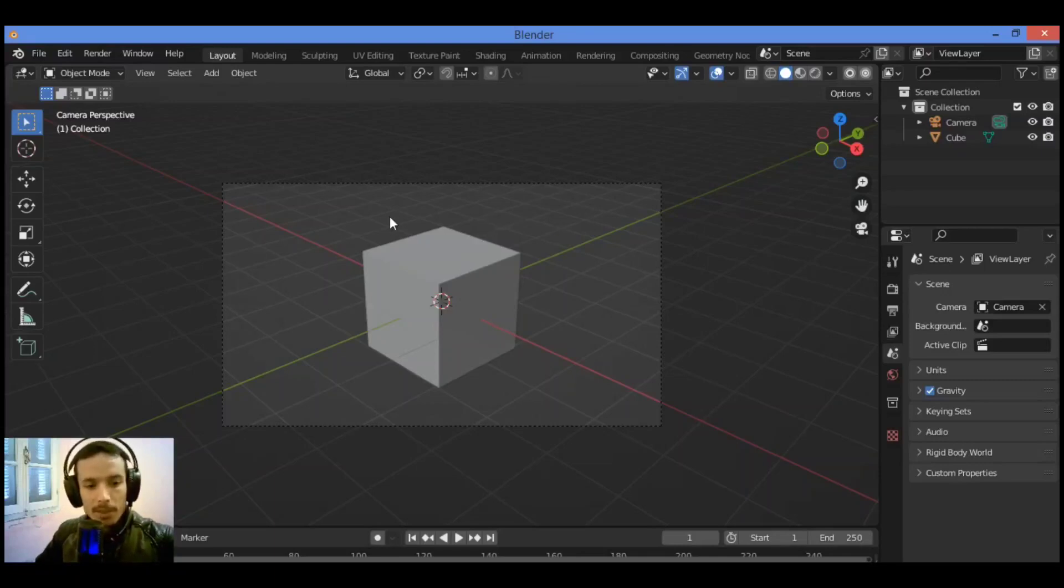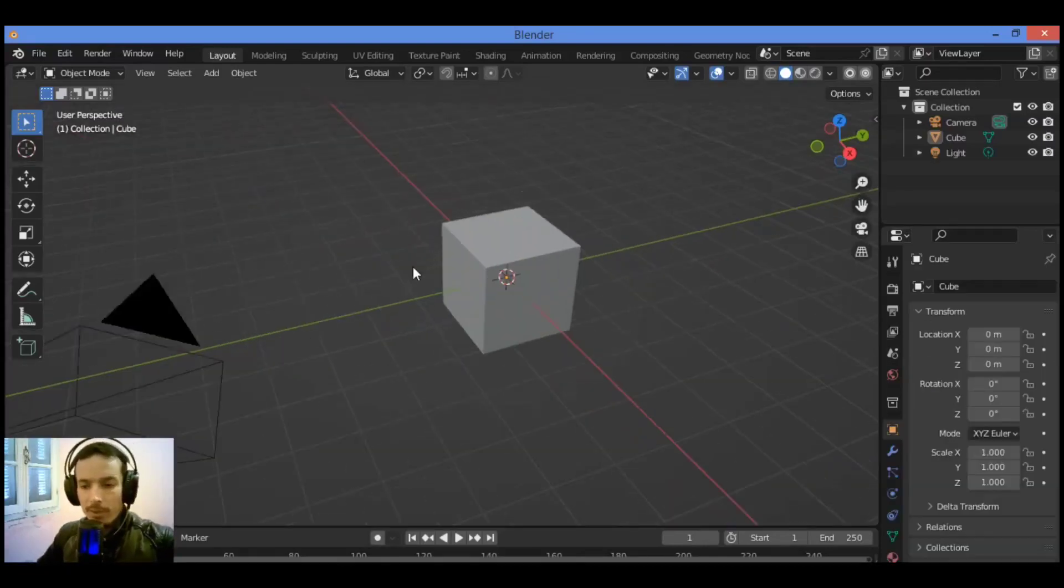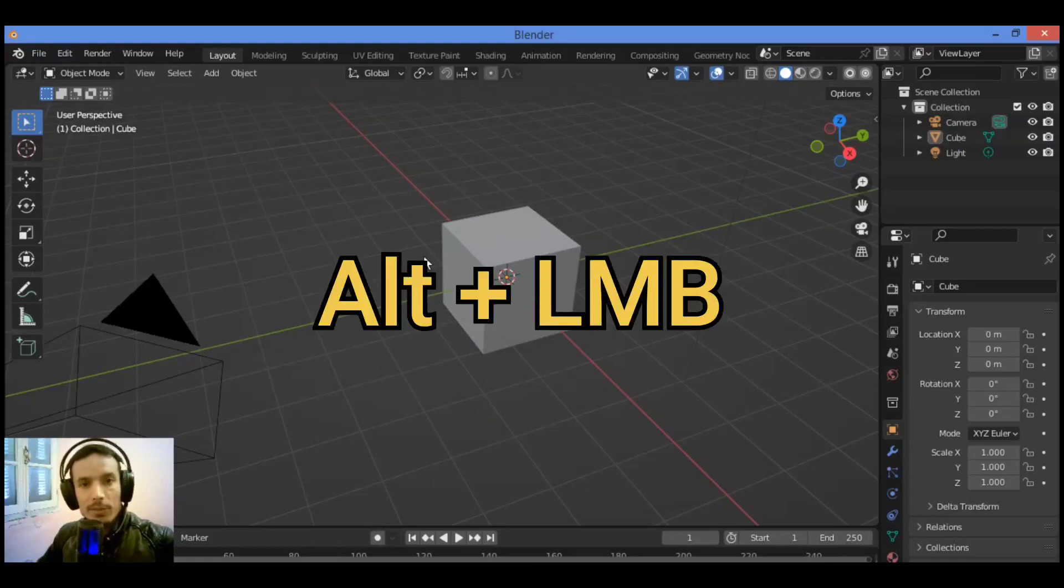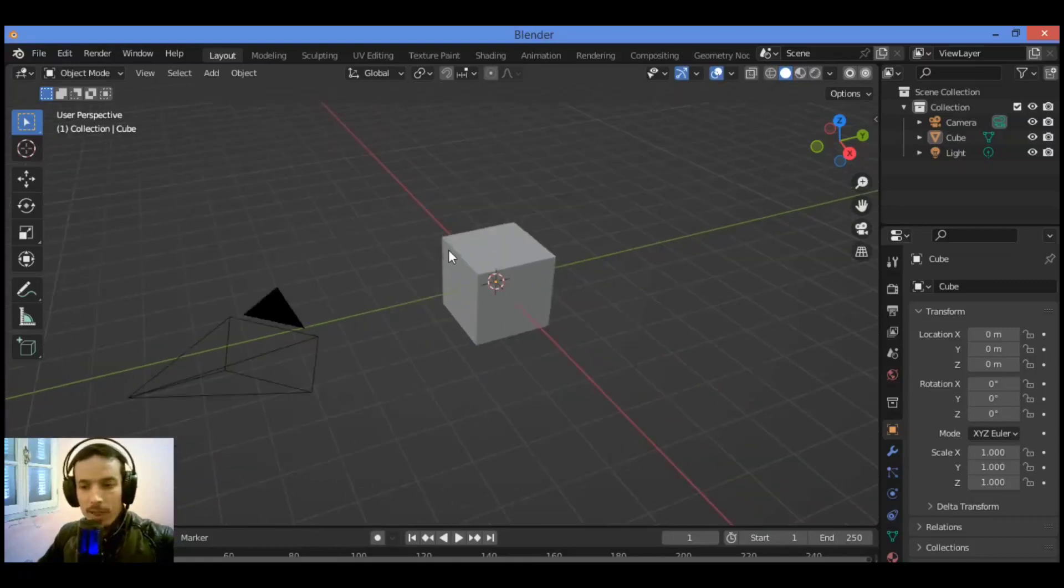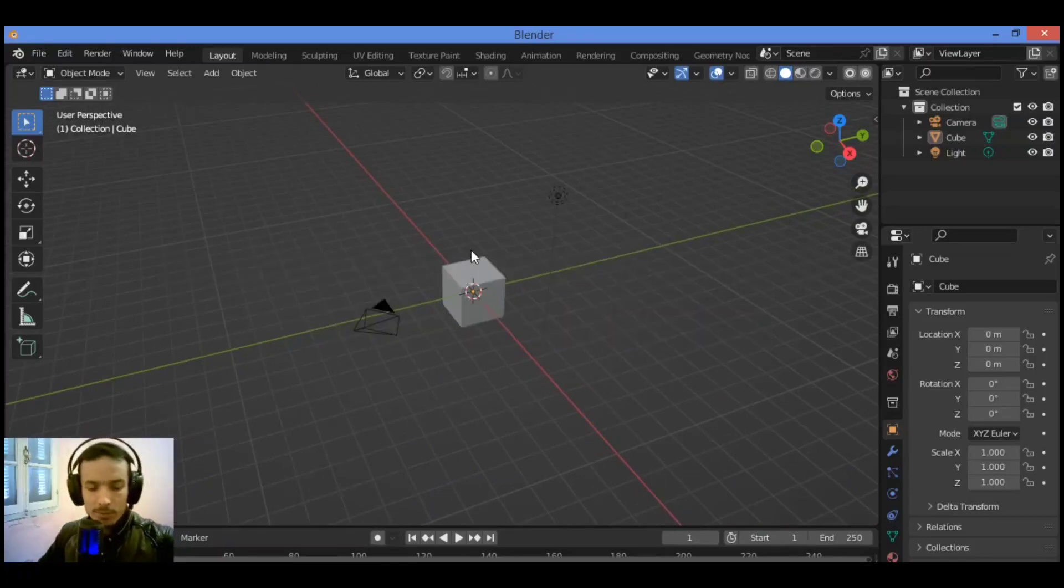Orbiting around the camera, you should use the middle mouse button or Alt plus left mouse button. To zoom in or out, scroll middle mouse like this, or Control middle mouse.